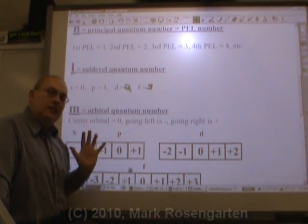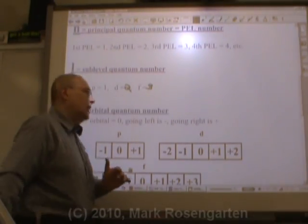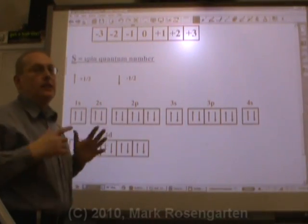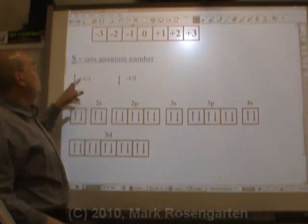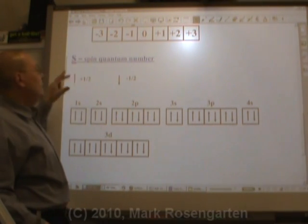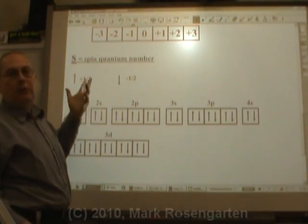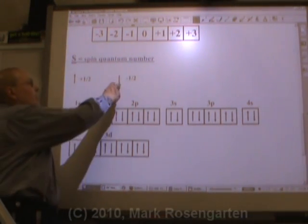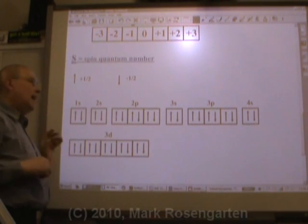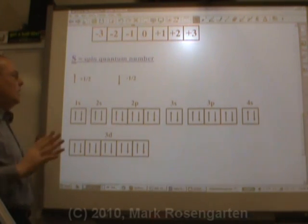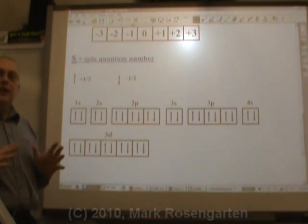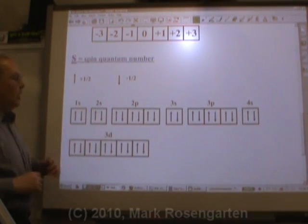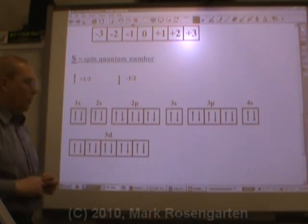And then finally, the spin quantum number. If the arrow is an up arrow, that would be a plus one half. And if it's a down arrow, it's minus one half. By using this, we can find the quantum number of any electron in a box diagram.